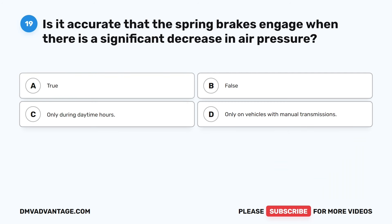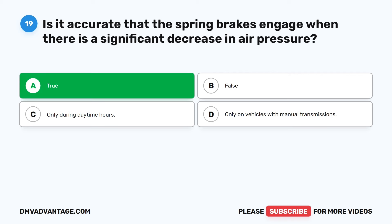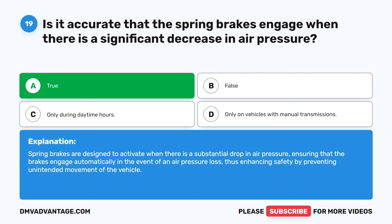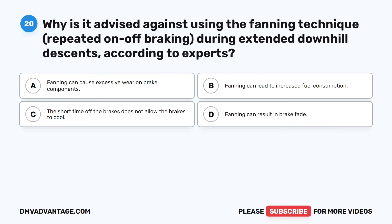Question 19. Is it accurate that the spring brakes engage when there is a significant decrease in air pressure? A. True. B. False. C. Only during daytime hours. D. Only on vehicles with manual transmissions. The correct answer is A: True. Spring brakes are designed to activate when there is a substantial drop in air pressure, ensuring that the brakes engage automatically in the event of an air pressure loss, thus enhancing safety by preventing unintended movement of the vehicle.